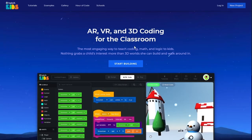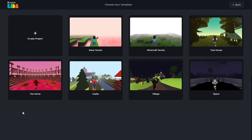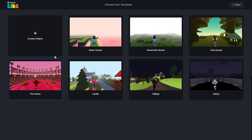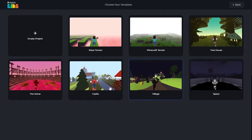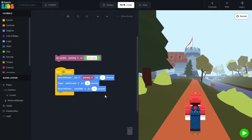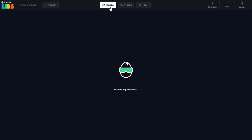Go to kids.hatchxr.com and click on the Start Building button. This will give you some template options to start your project with. You can click on any one of these. I am going to select the castle template and open this up. Now once the project is open, we are going to go to our design section. We click on the design button at the very top of your screen and this will open up the design section.